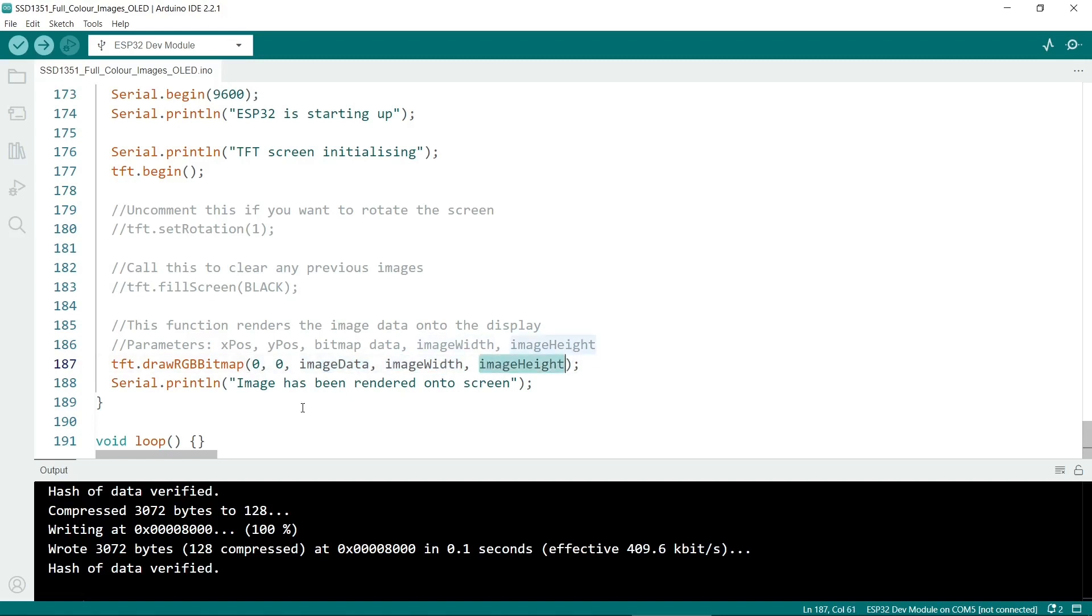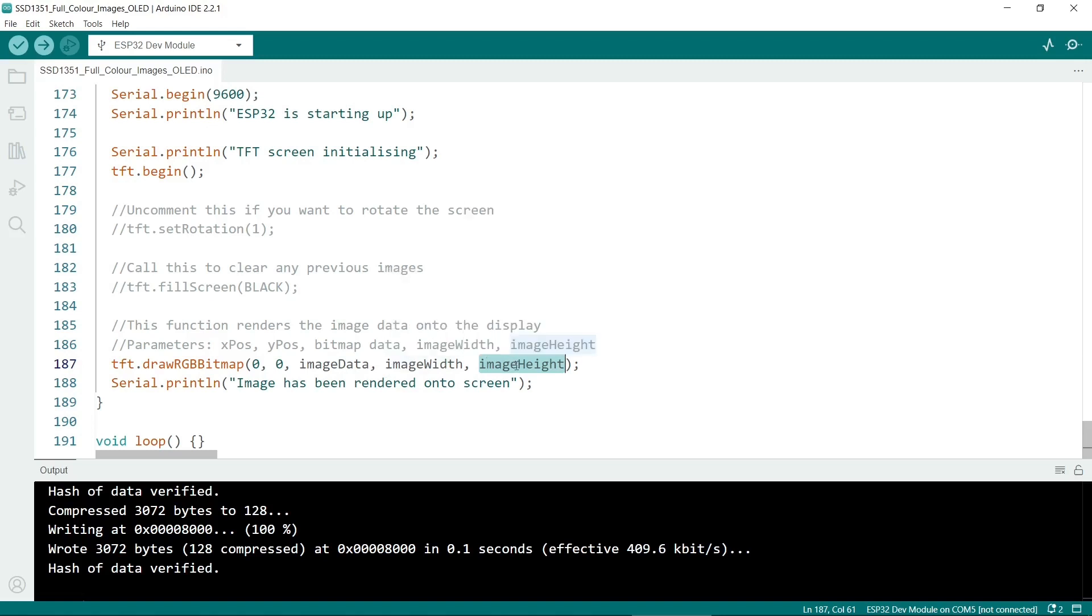Then the bitmap data followed by image width and height. In C sharp there's a similar function and if you make these smaller than the dimensions of your image it will automatically resize. But note that it doesn't resize with this particular library. They have to be the actual width and height of your bitmap image.